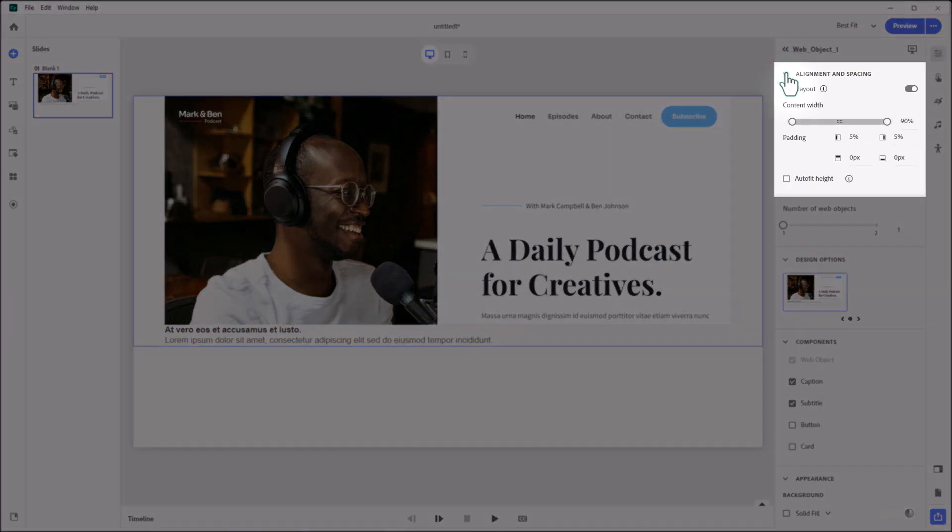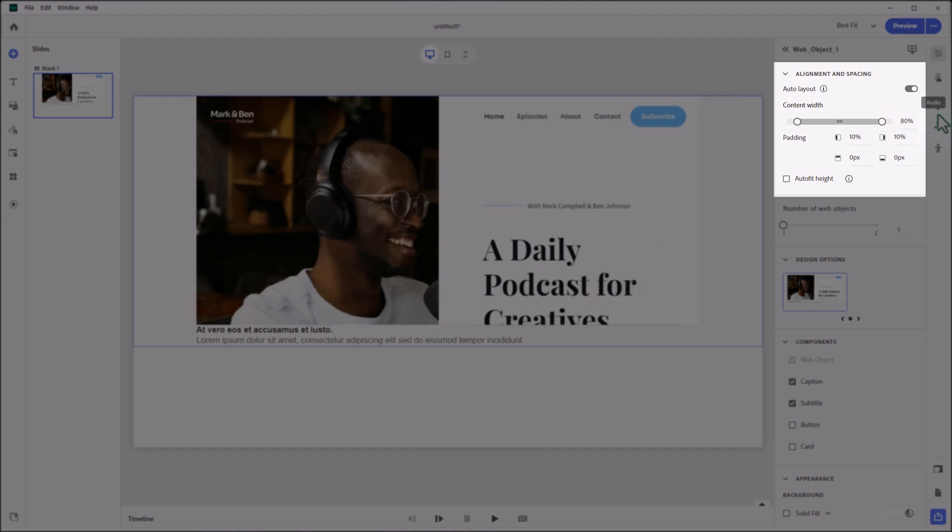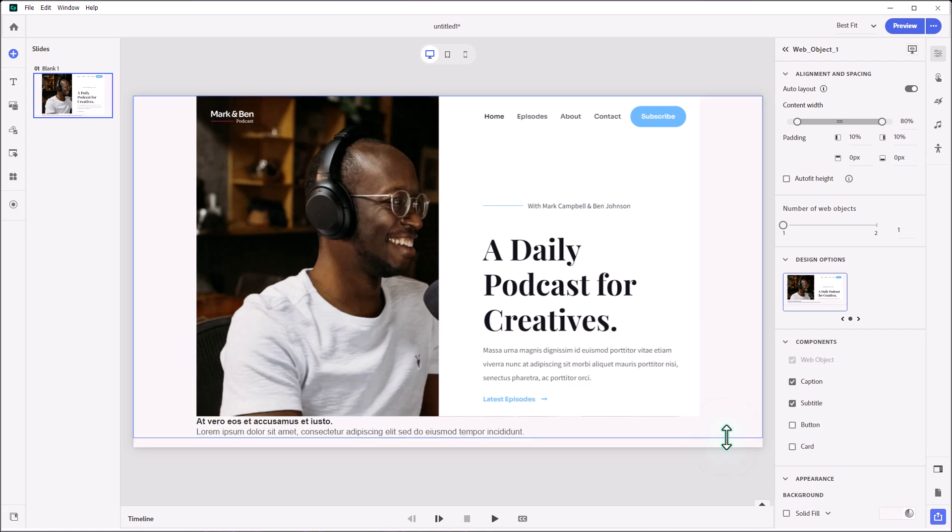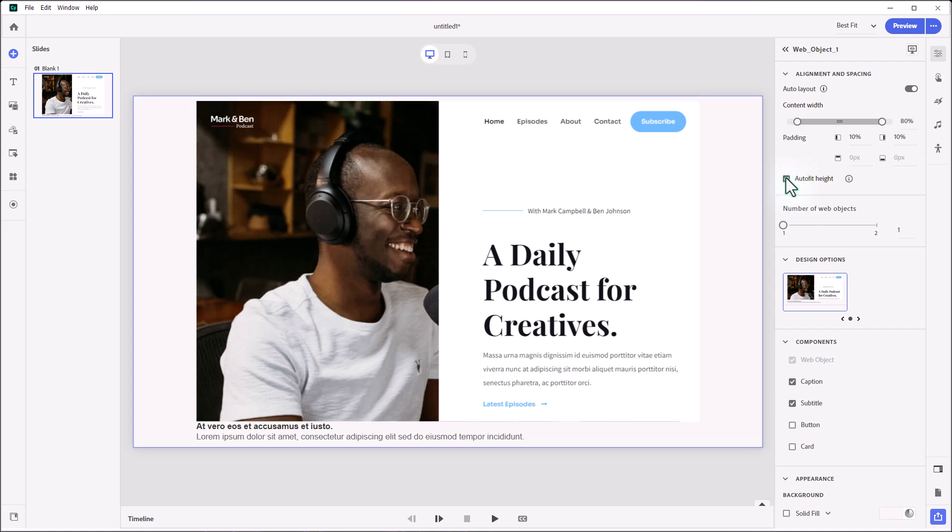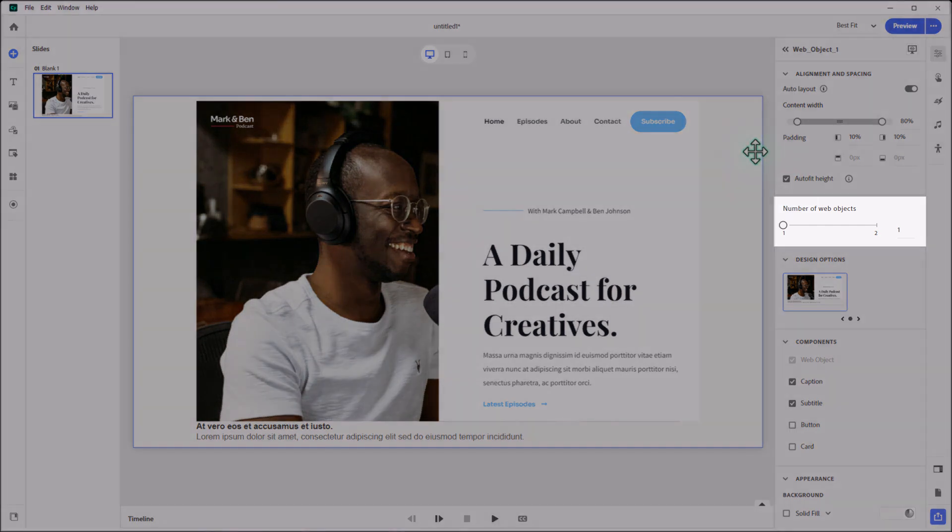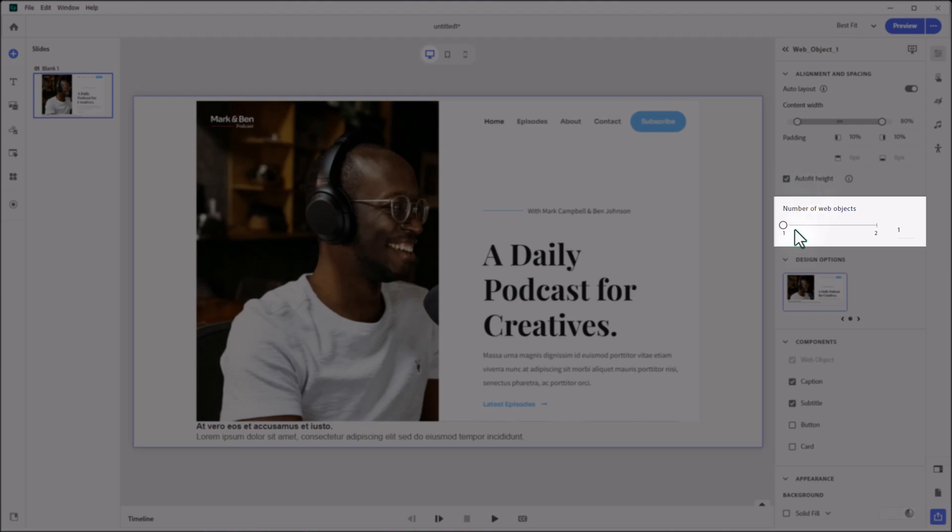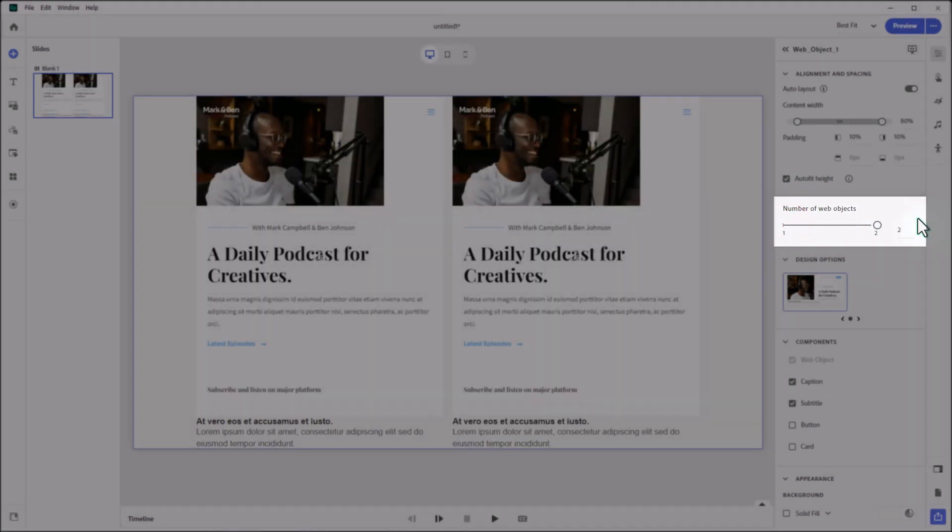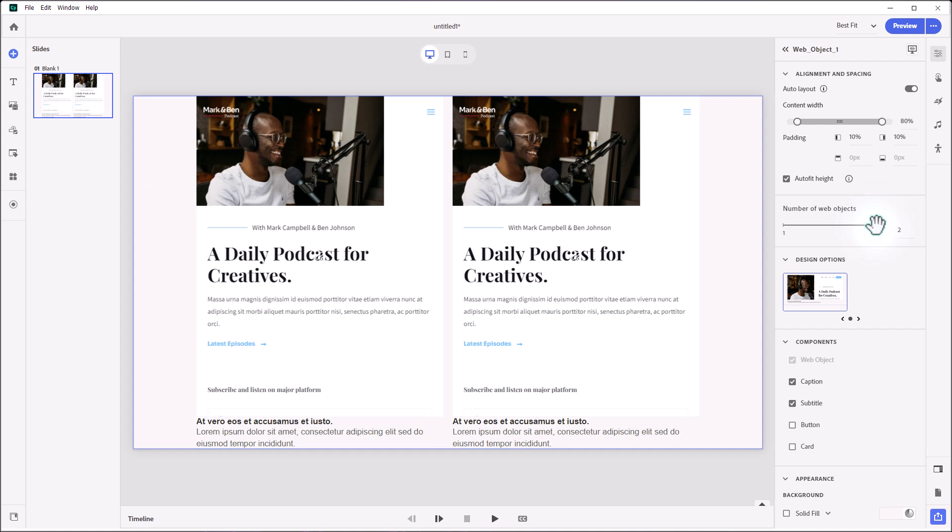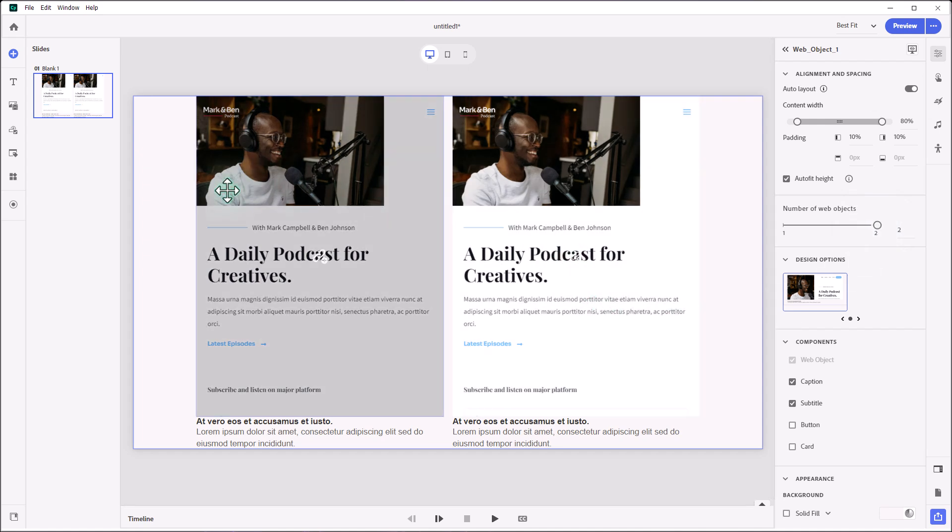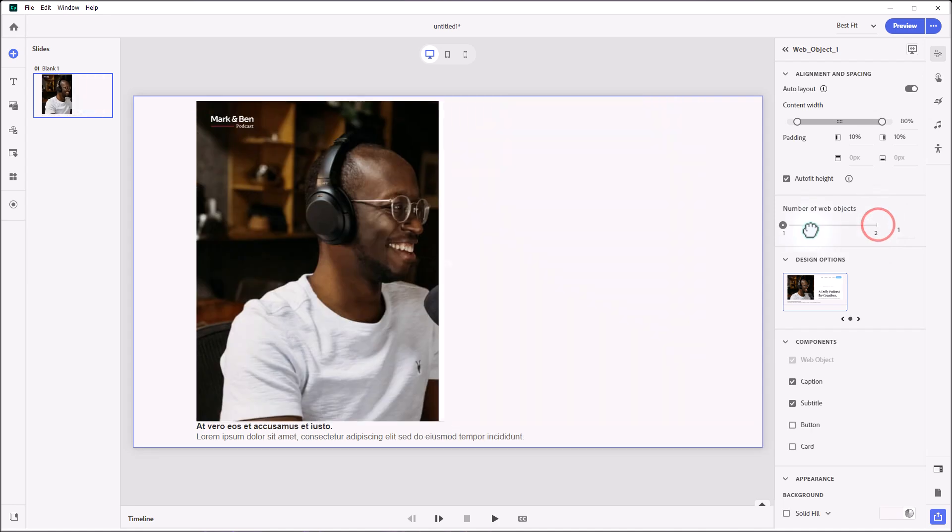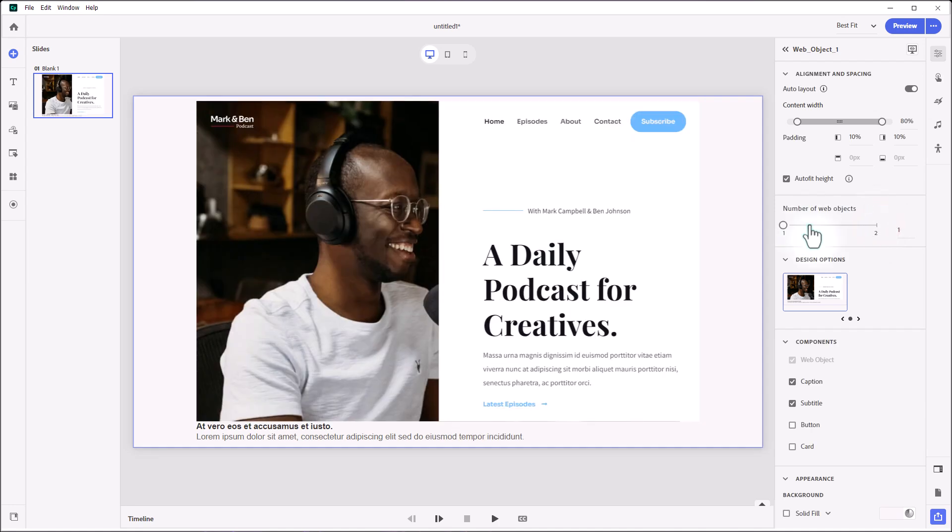Starting with alignment and spacing, you can do all the usual refinements that you would typically see here. For example, you could adjust the width of the content itself. You can adjust the padding. What I like to do is I like a web object to fill up as much of the slide as possible, so I will click my mouse and drag that content down, and then select Auto Fit Height, so it uses the full desktop.